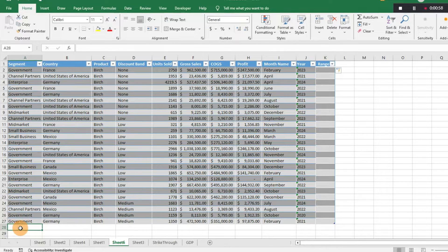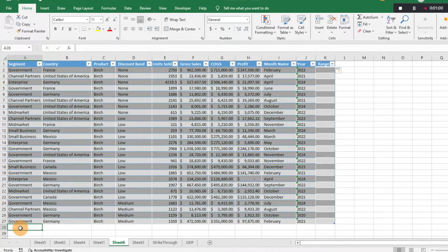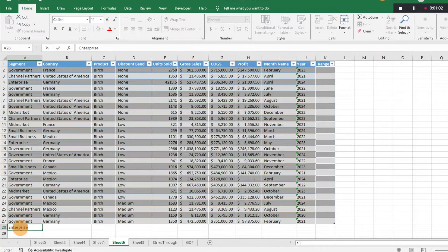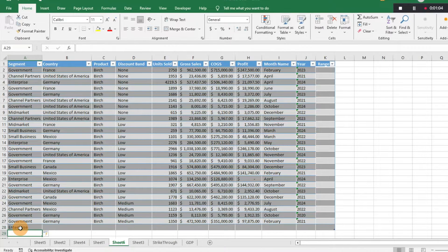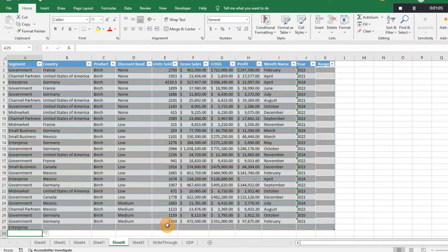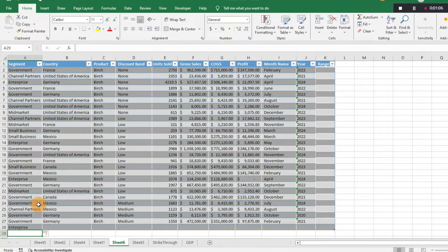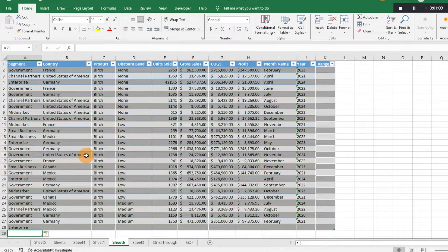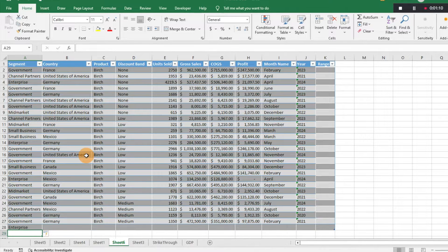Which could be good, could be bad, just depending on what you want to do. Same thing, if we type in 'Enterprise', it's going to add another row to that table of data. Same thing if you're going to copy and paste it in.